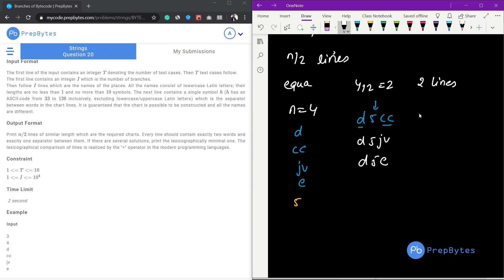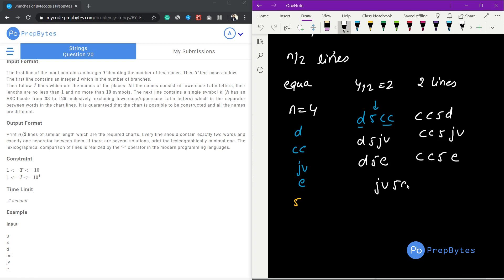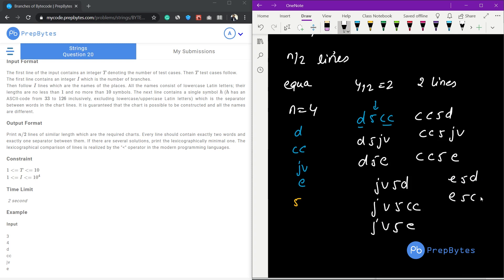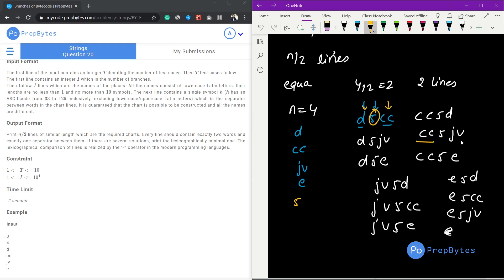There are many possibilities: cc5d, cc5jv, cc5e, jv5d, jv5cc, jv5e, e5d, e5cc, e5jv. These are all the possibilities where we have one city name, a separator character, and another city name. We need to print two lines, and those two lines must have exactly equal string lengths. For example, cc5d and jv5d both have length 4, so we can print that.